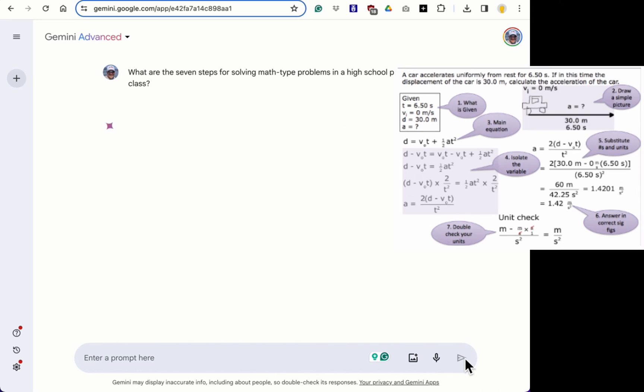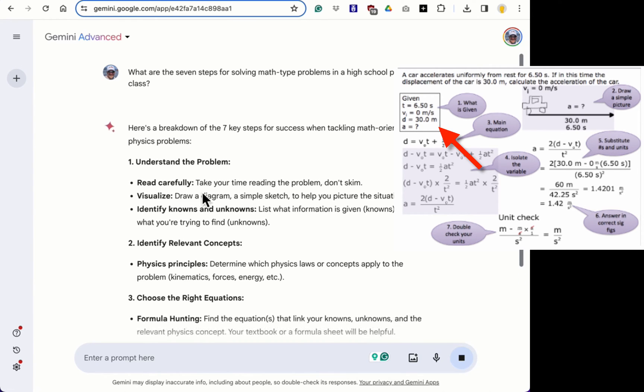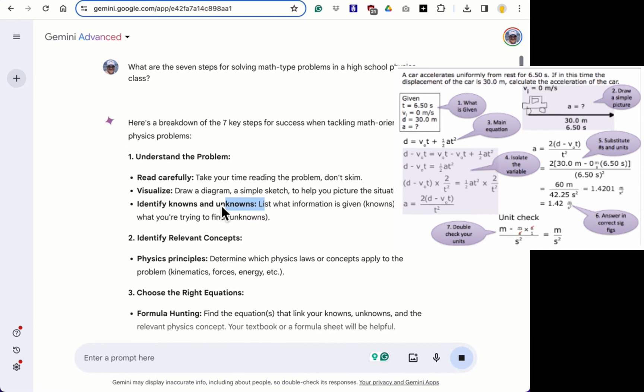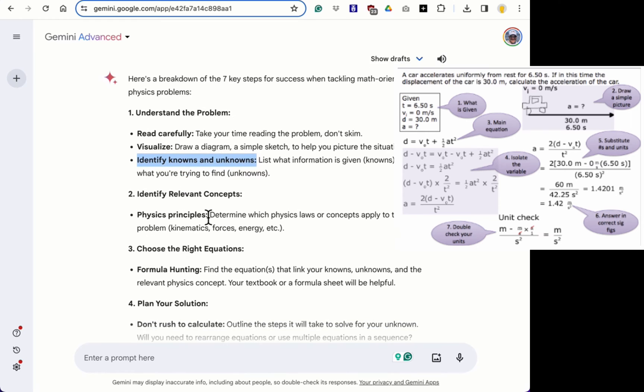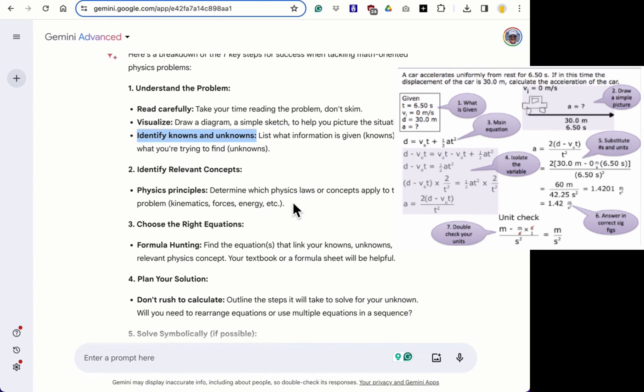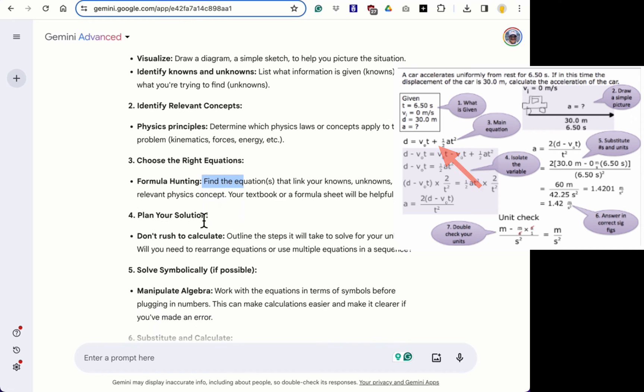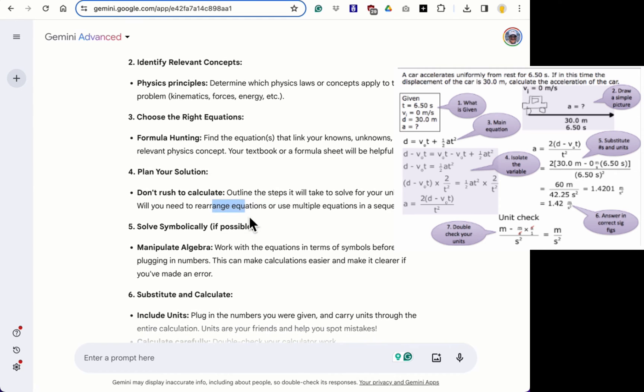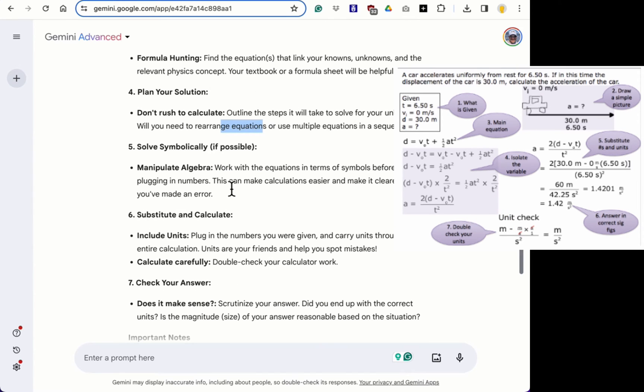And for me in my class, step one is what is given. So read carefully, visualize, draw a diagram. That's step two. Identify the unknowns there, step one. So they've put step one and two together. Make sure you understand the problem. The formula is step three. And then don't rush to calculate. Solve for the unknown. You might have to rearrange the equation, it says. So that's step four.